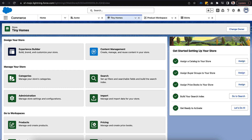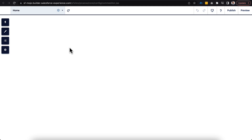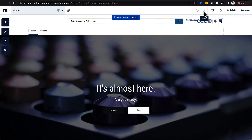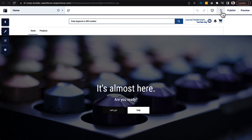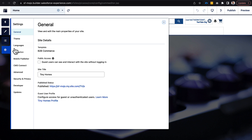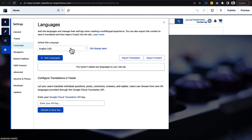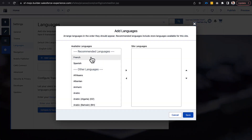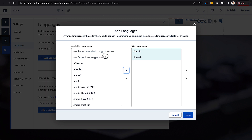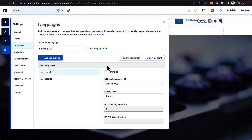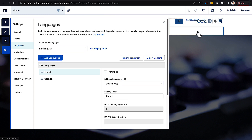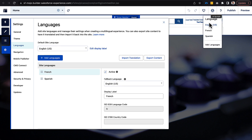The next step is to go into Experience Builder and do the same initial language setup. Right now there are no language settings at the top right. We go into Settings, then Languages, and by default we have English US. We add French and Spanish — Experience Builder recommends them because we already set them up in Salesforce. We click Save, both are active, and a new Language dropdown appears, allowing us to switch between available languages in the experience site.